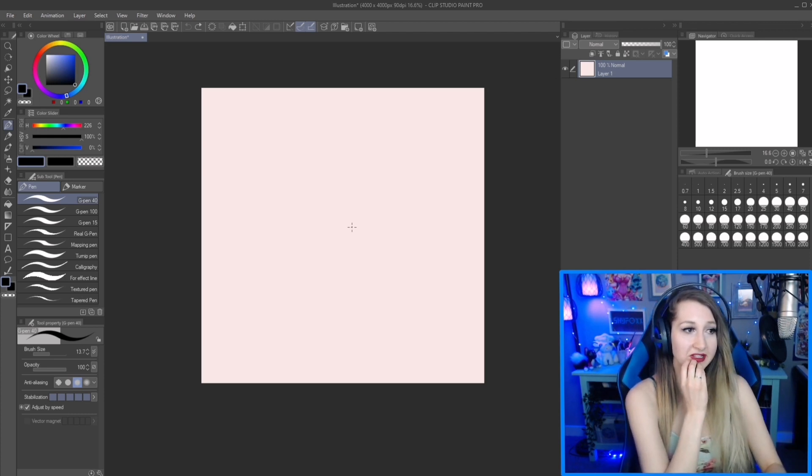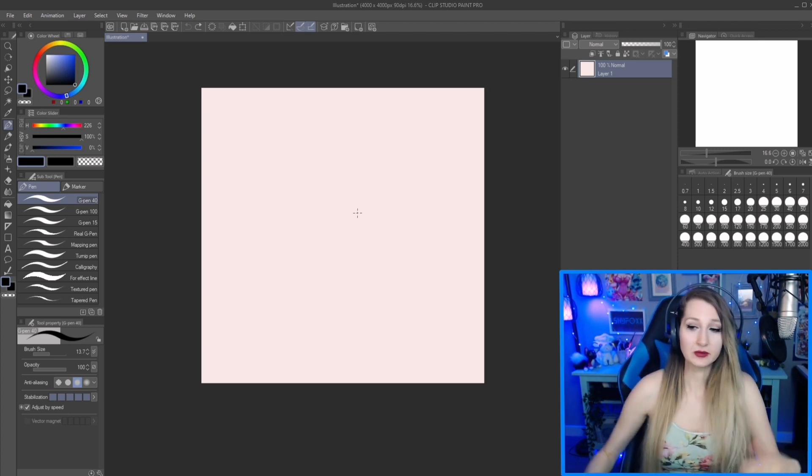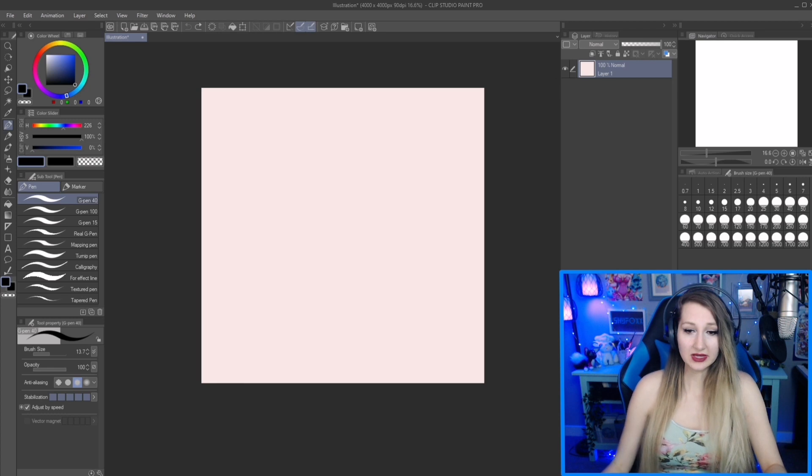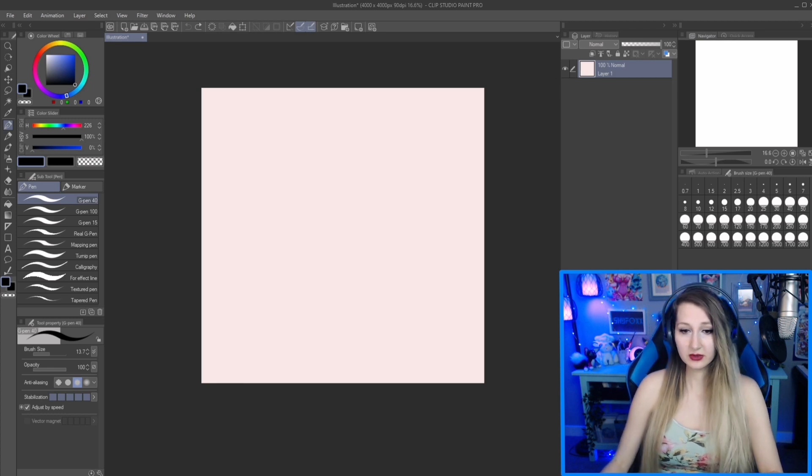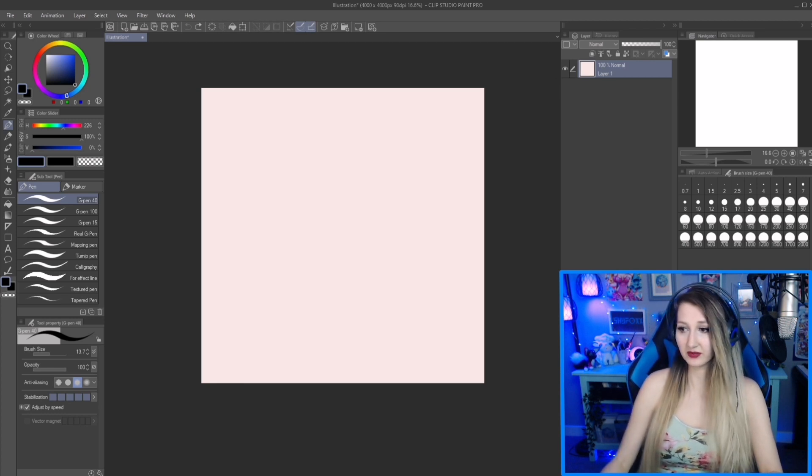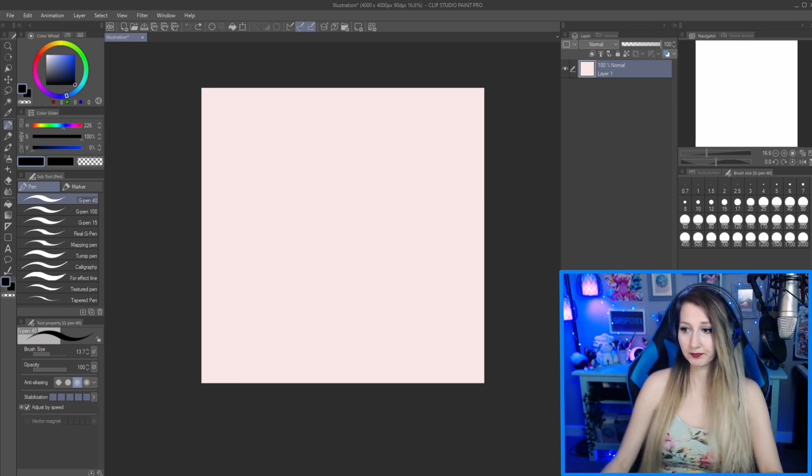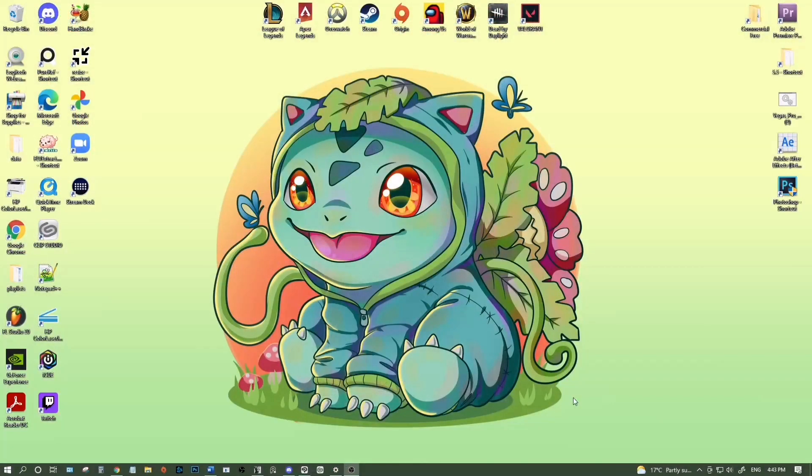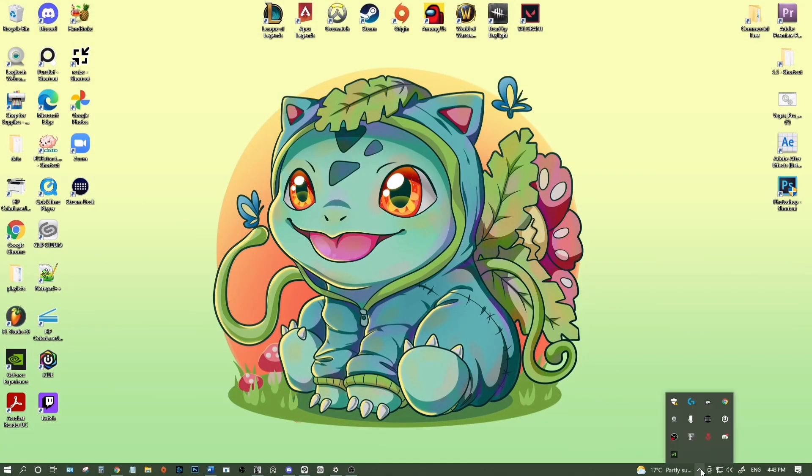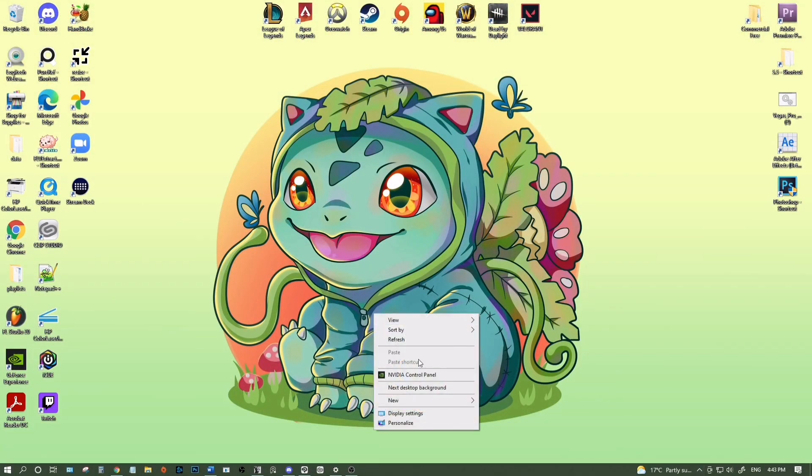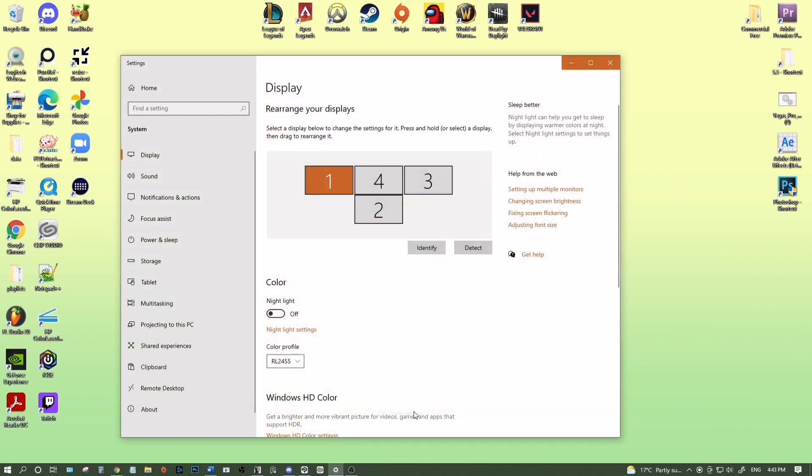So the first thing I did was I went to, I'm going to switch views for you. Not this one. This one. Okay. So you find your display settings, right click, find your display settings. Okay.